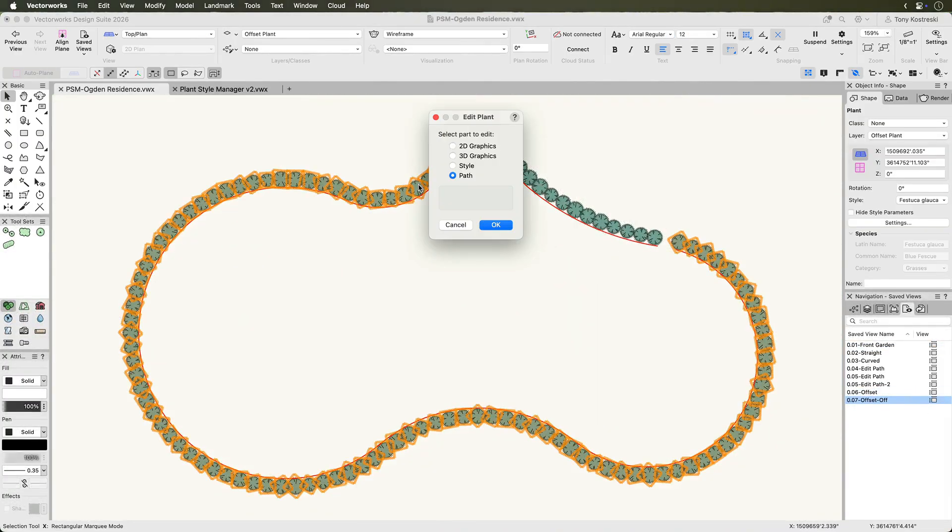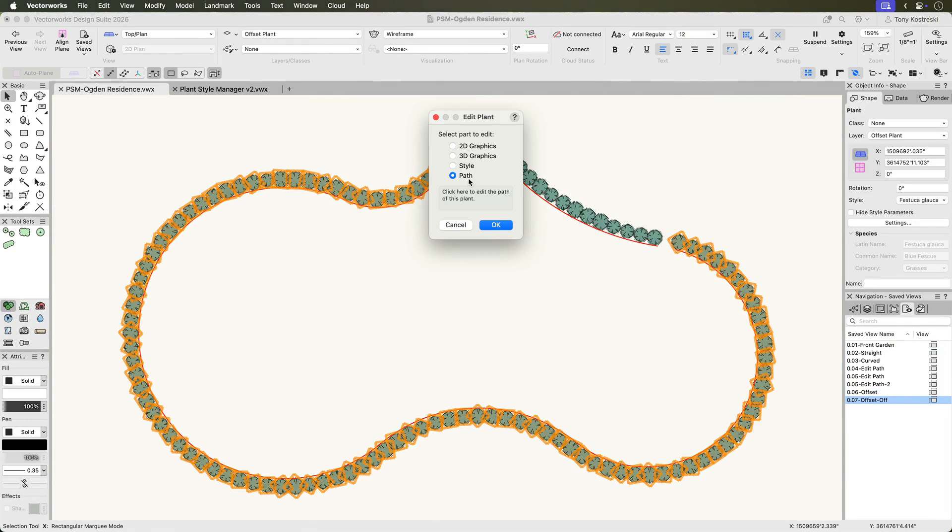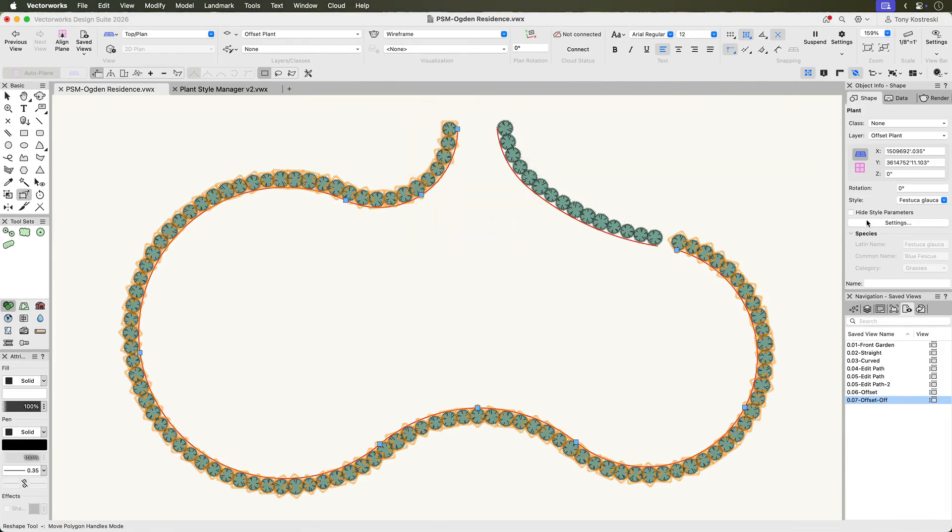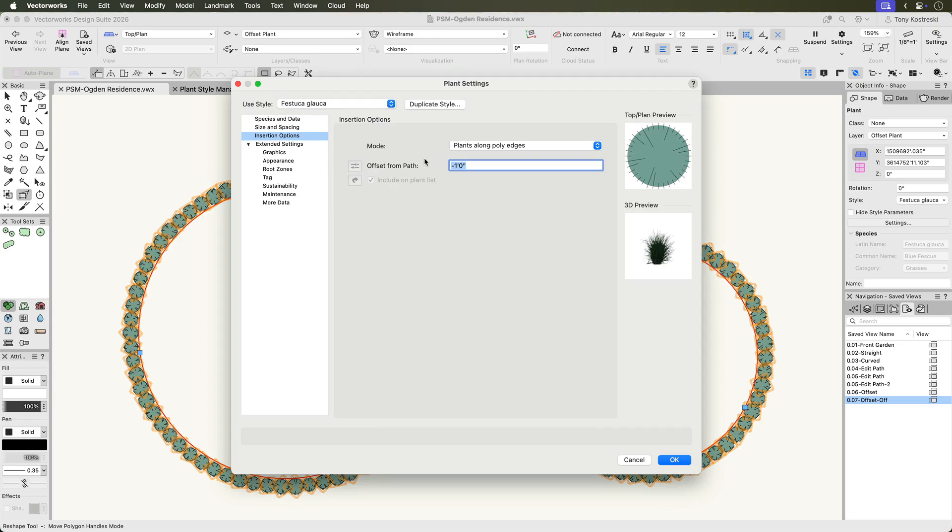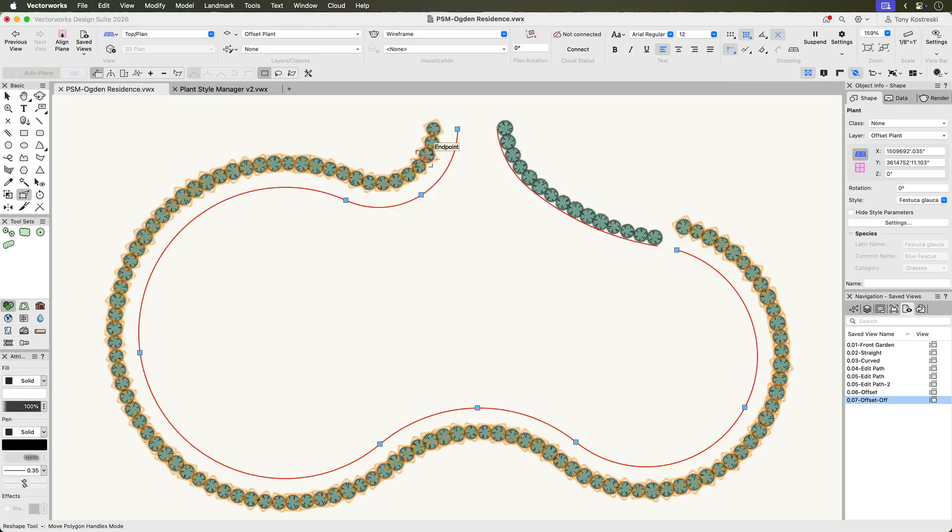Offset plants from paths to create double rows or border plantings. The offset setting is available in the Insertion Options pane within the Edit Plant Style dialog, and it applies to all drawing modes.